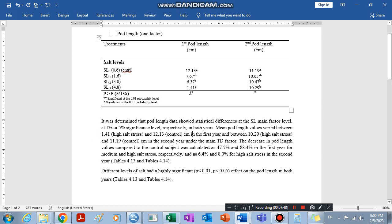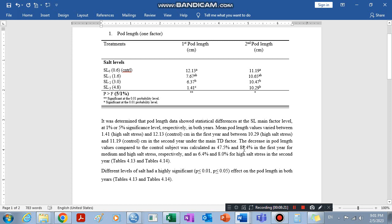Then we can go ahead and further explain that the mean pod length value varied between 1.41 at highest salt stress, and between 1.41 and 12.13. We can explain every detail of the table which is already here. And we can also calculate the percentage on which it decreases because of the high salt stress.